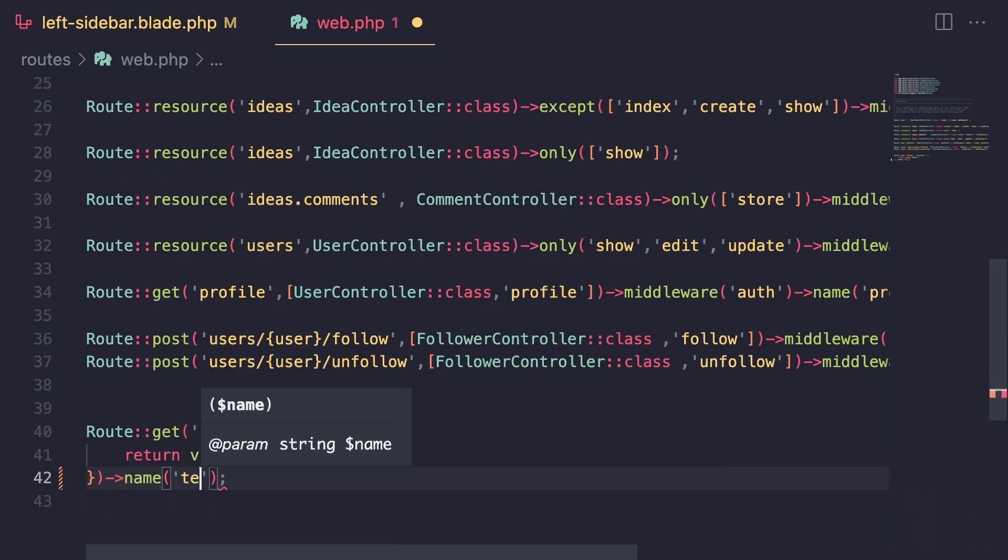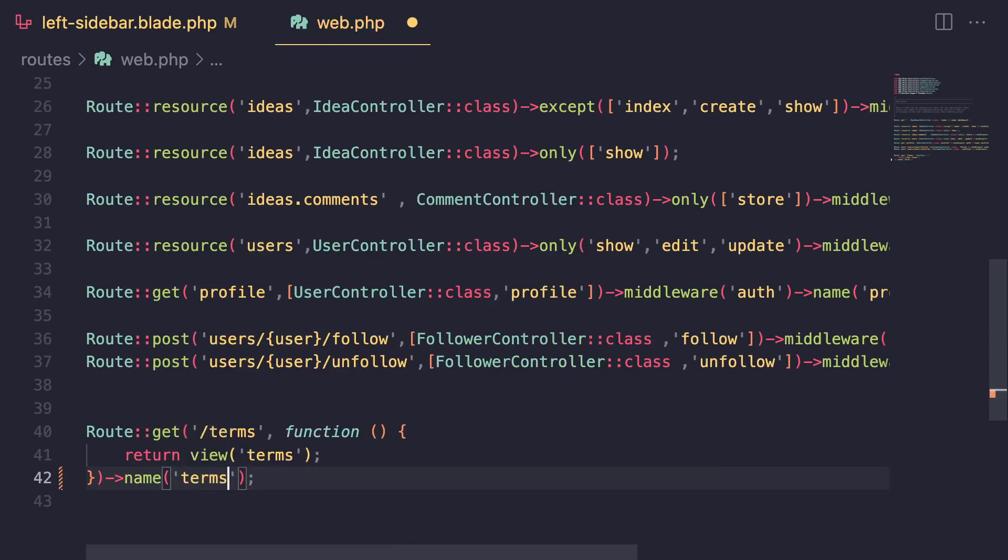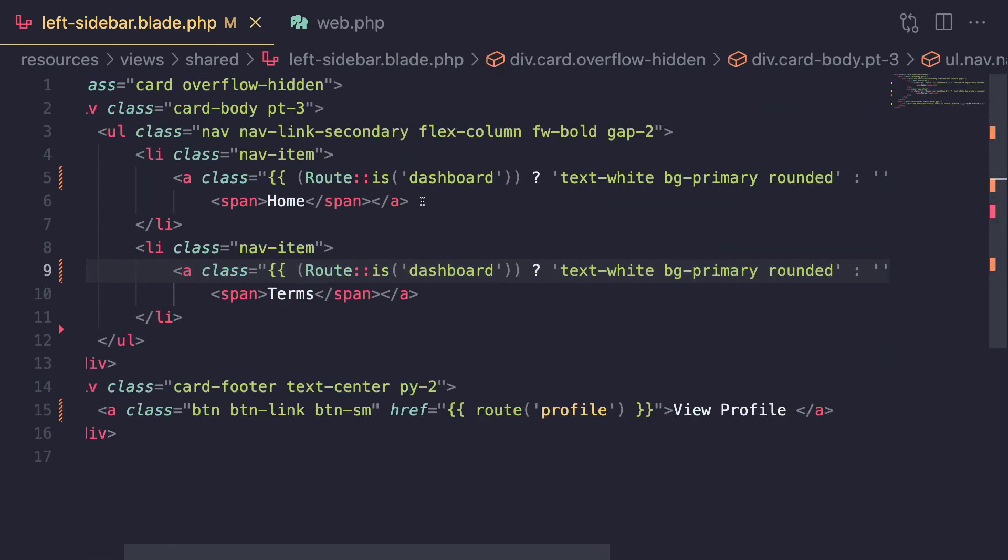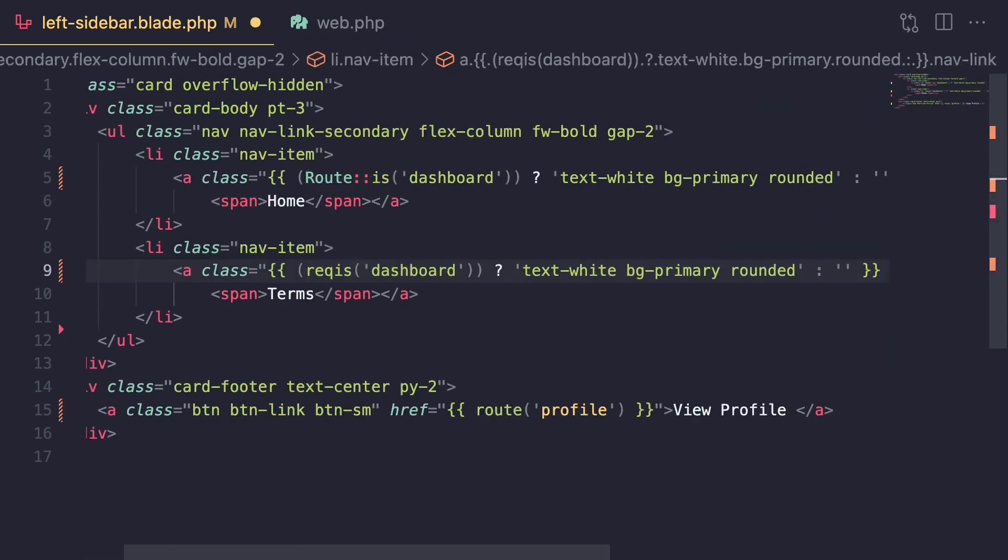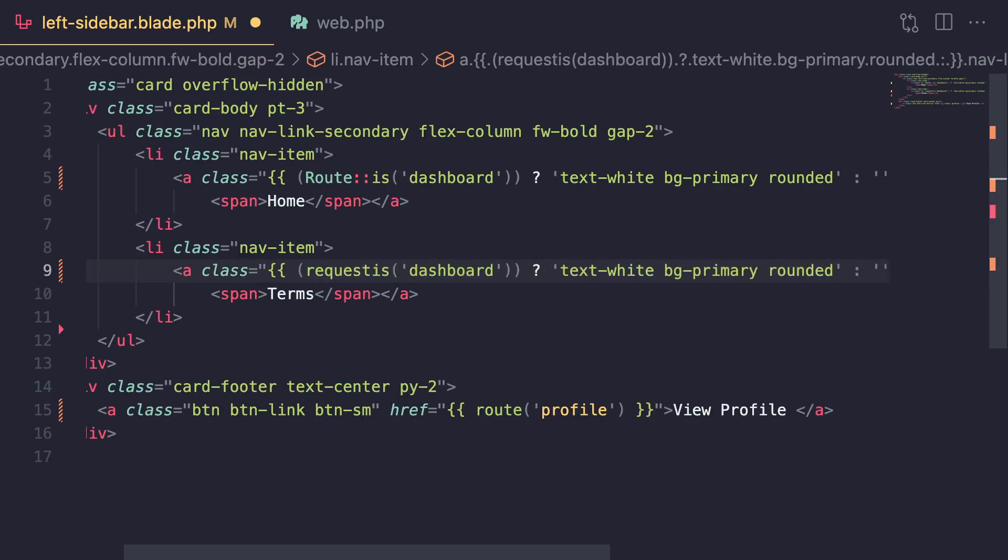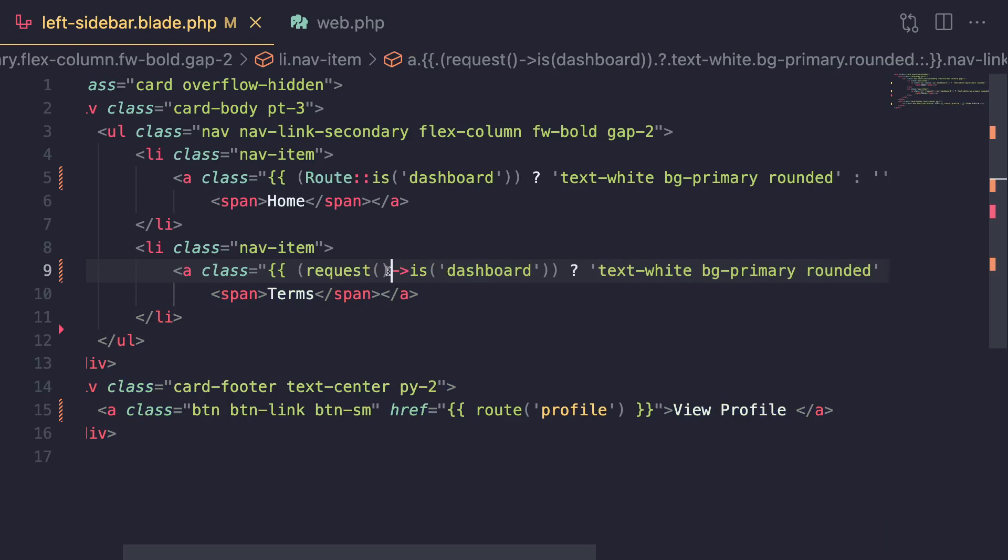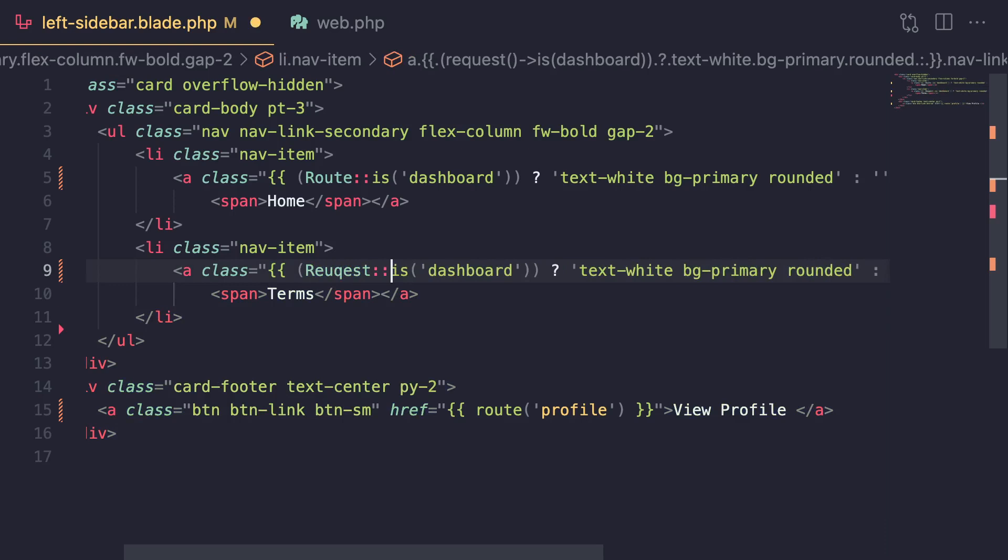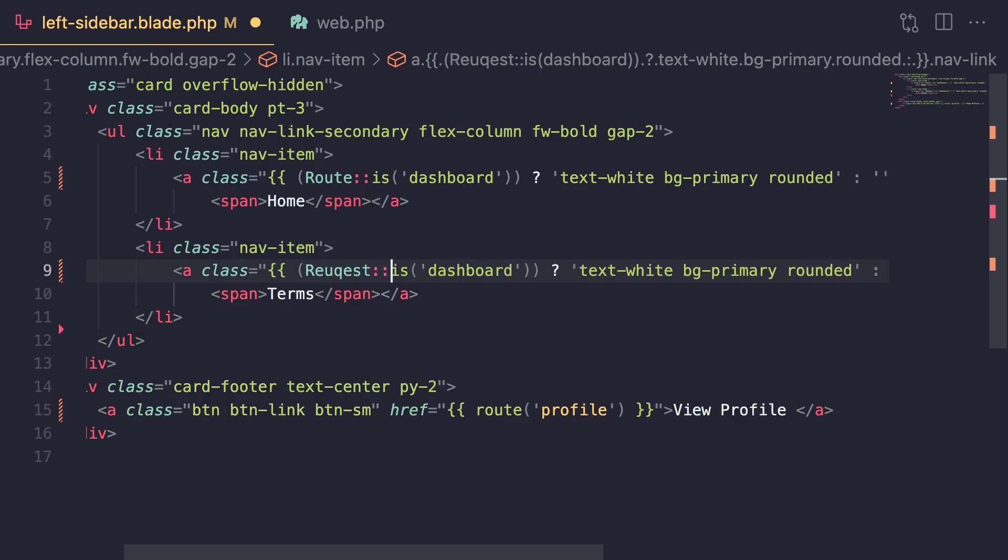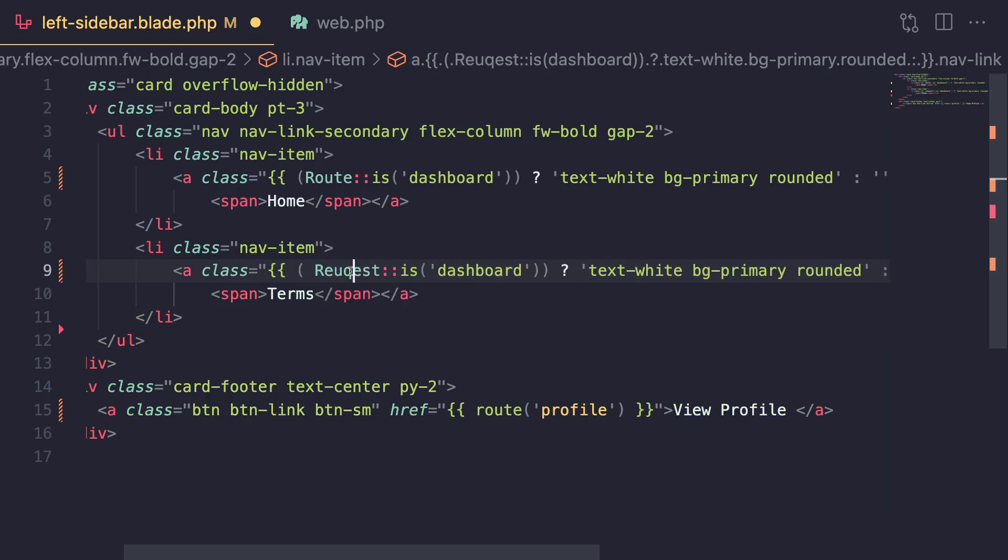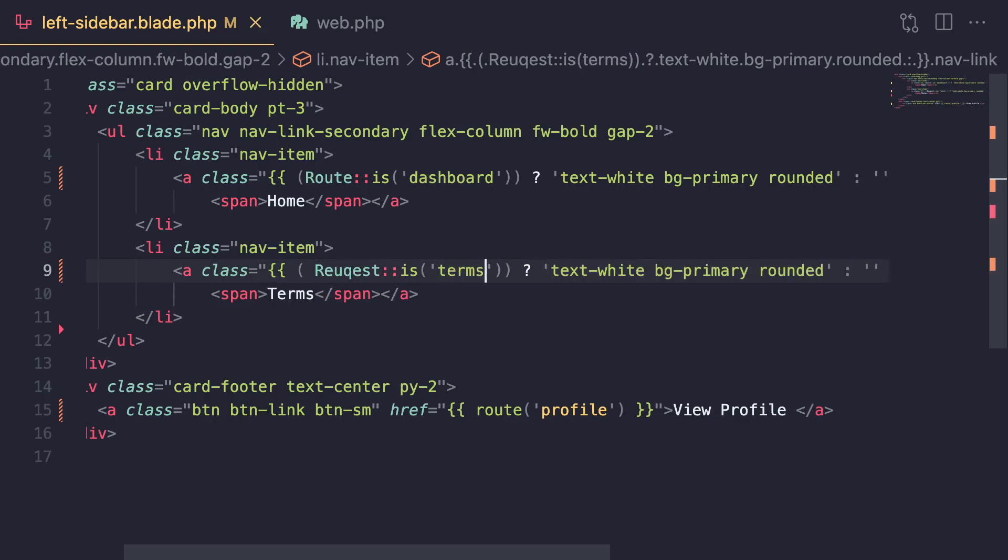Now if you don't like to use names, so let's say for some reason you don't have a name on one of your routes, there is another alternative way. You could also use the request helper and say request::is. There's also a request facade which works with static method, so you could technically do this. There are multiple ways of doing things in Laravel - it's kind of up to you which one you want to use. And then here we can say terms. Now here you're actually giving the actual URL path.